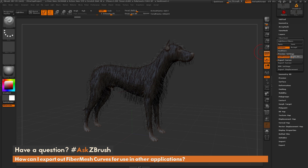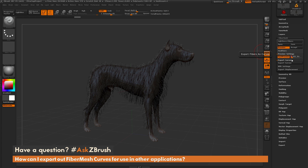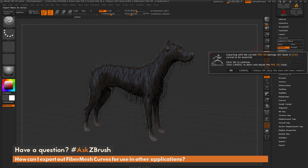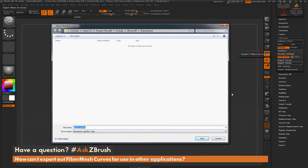I'm going to set this to something around six — so there we go, we got five. With this setting set, the next thing you need to do is come to the export curves button and simply click. This is going to tell you how many curves are going to be exported, based around that pre-visualization slider. This model with that pre-vis slider set to five is going to result in over 2,000 curves. If you're okay with that you can click OK and you're going to get an export window.